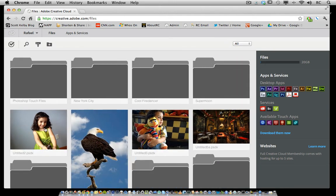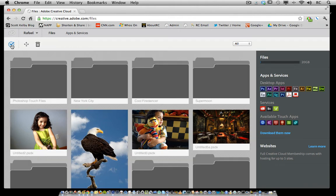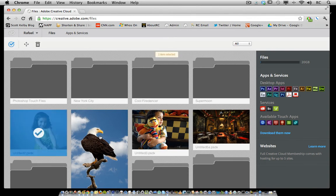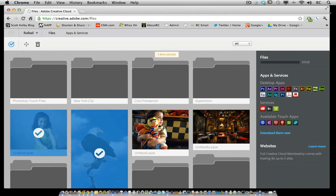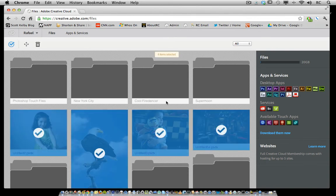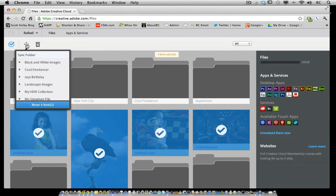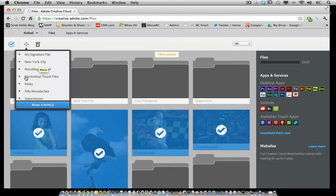Now I have these four images that I want to put inside of that folder. To do this I'm going to click on this checkbox. This will allow me to single click more than one file. Once I have all of these selected I'll click on this option here for move. It'll bring up all of my folders and at this point all I need to do is select the Photoshop Touch Files folder.